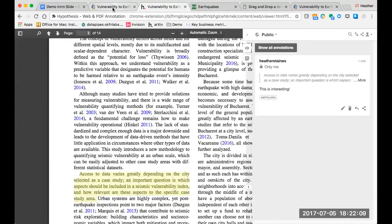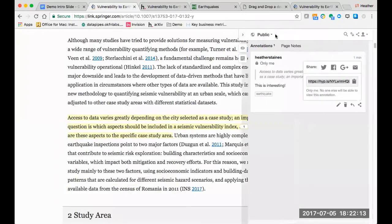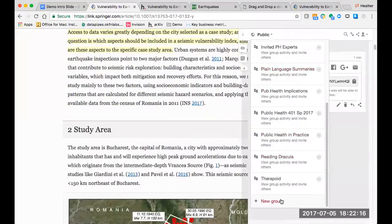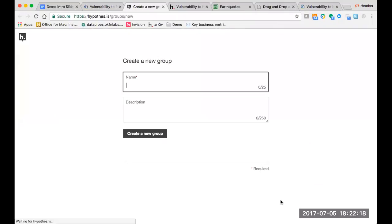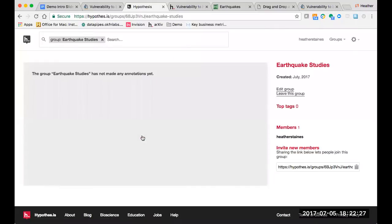In addition to annotating to the public or just for me, I can also create a private group. Just select the dropdown next to public and click on new group. You'll be asked what you want to call your group. I'll call mine Earthquake Studies. Now I have a dashboard for my group. It shows me when the group was created, who the members are, and I can use this link here to invite new members to the group.